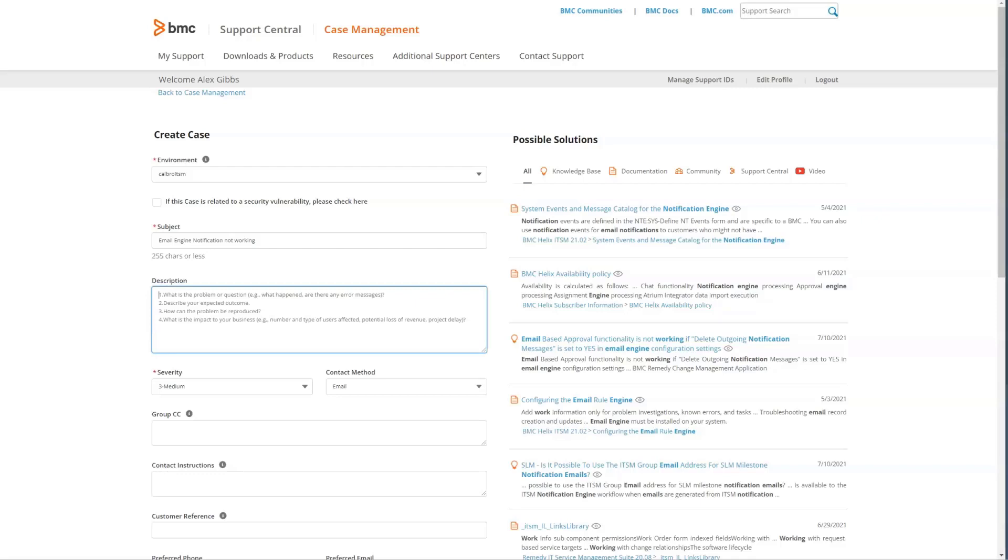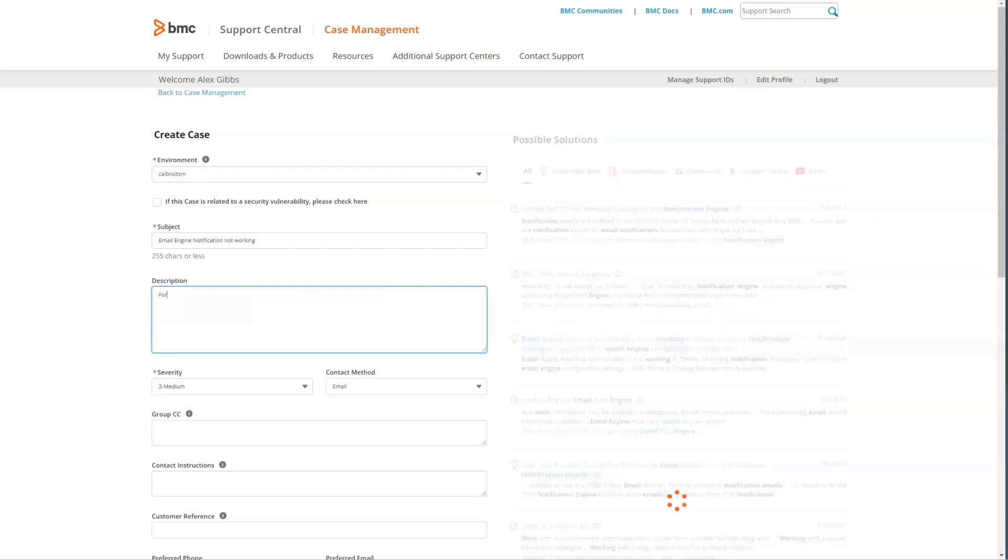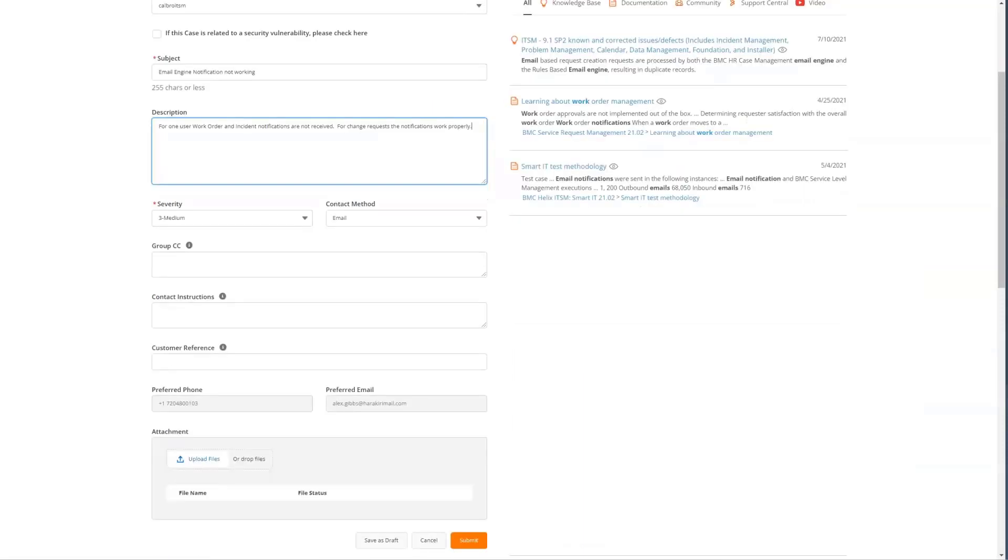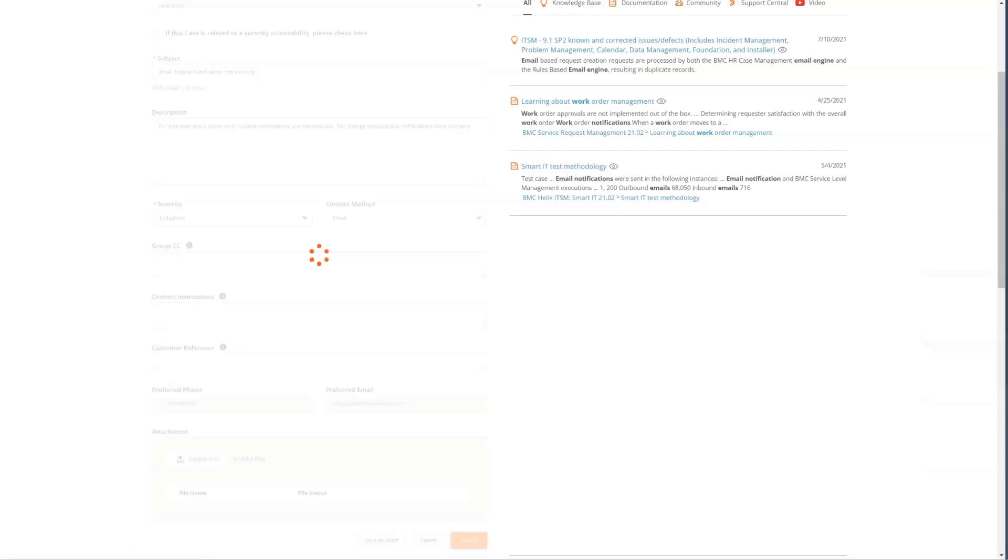As we type our description, that information is also used to help refine the possible solutions that are displayed. We would then set the severity and contact method, any of the group CC contact instructions, as well as attaching screenshots or any detail that may be useful to help describe your problem.